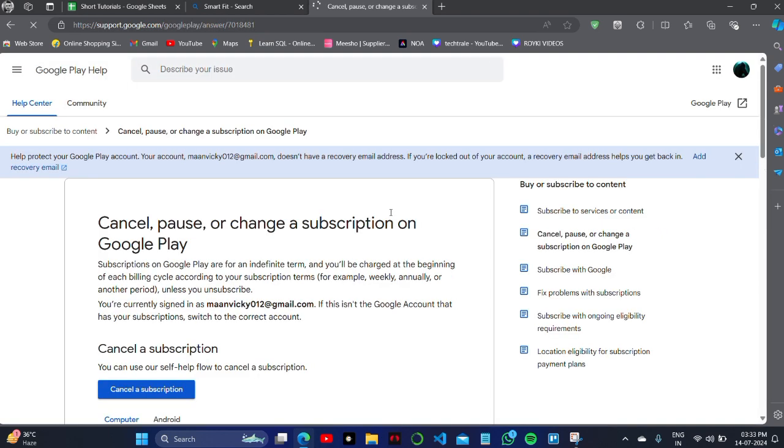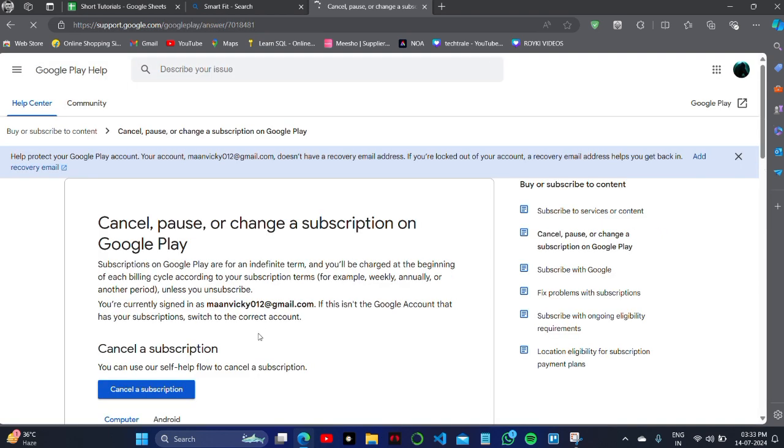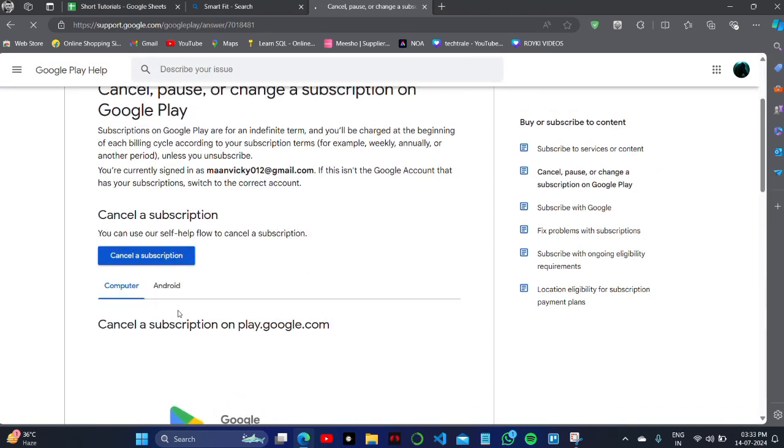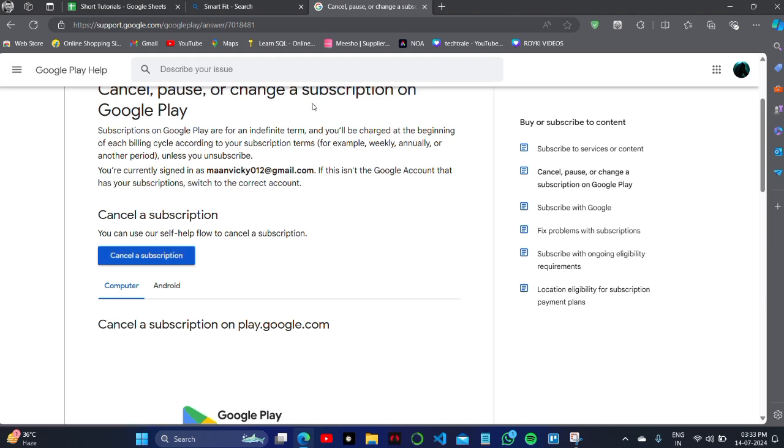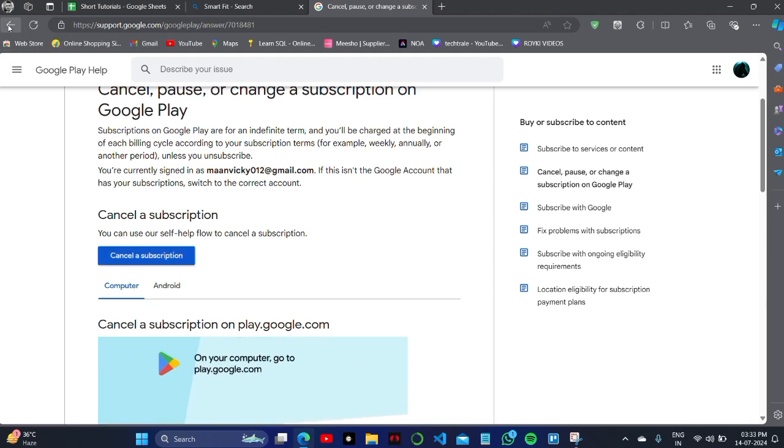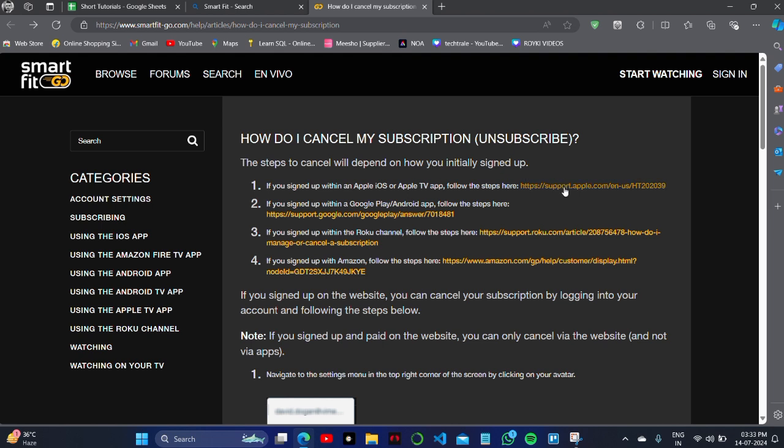Like we will click it, and here you can see that this is my Google account, and I will click on cancel a subscription just from my Play Store account.